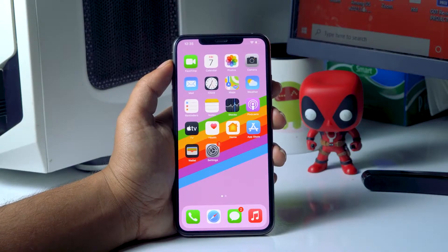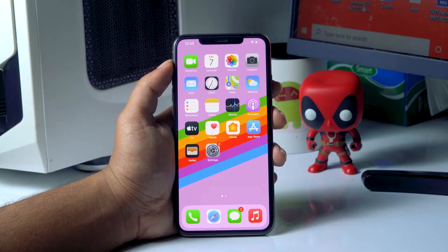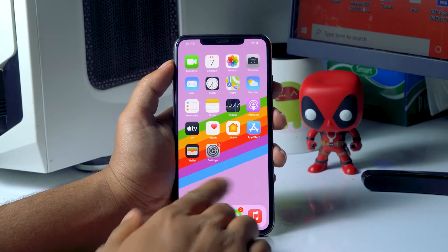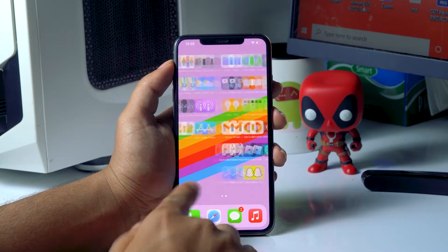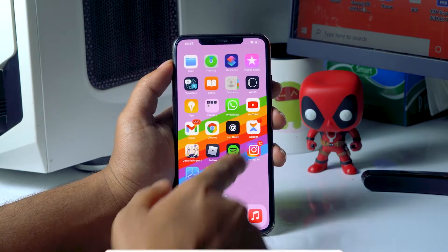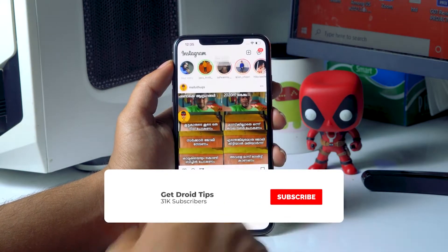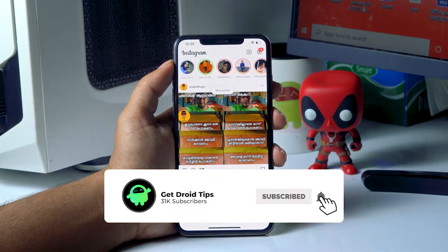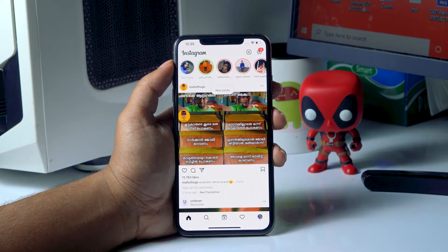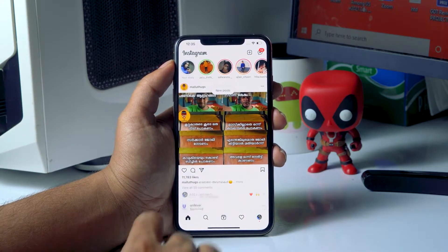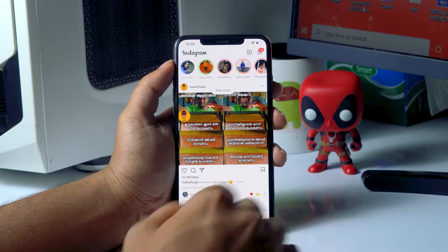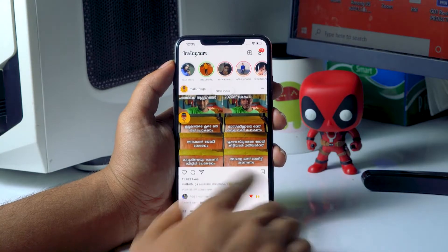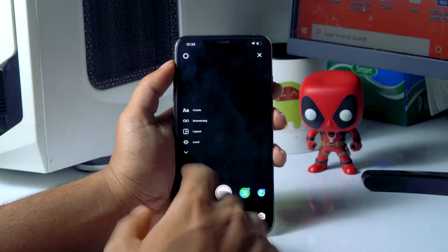Hello guys, welcome back to Tarot Tips. In this video I'm going to talk about how to add more than one photo on one Instagram story, or multiple images on one Instagram story, on your iPhone or iPad. Let's get started.